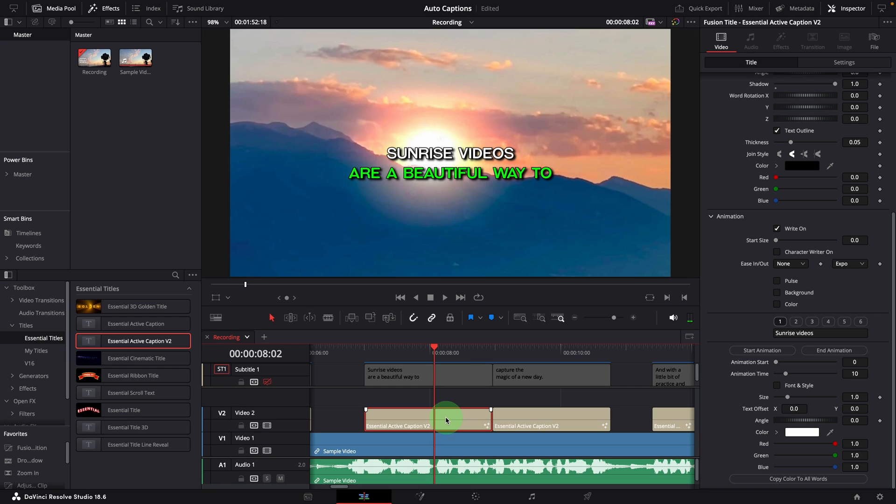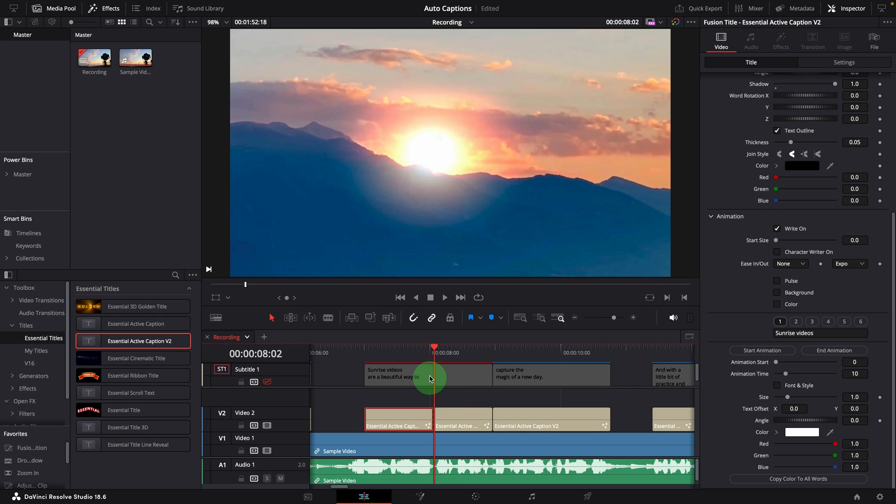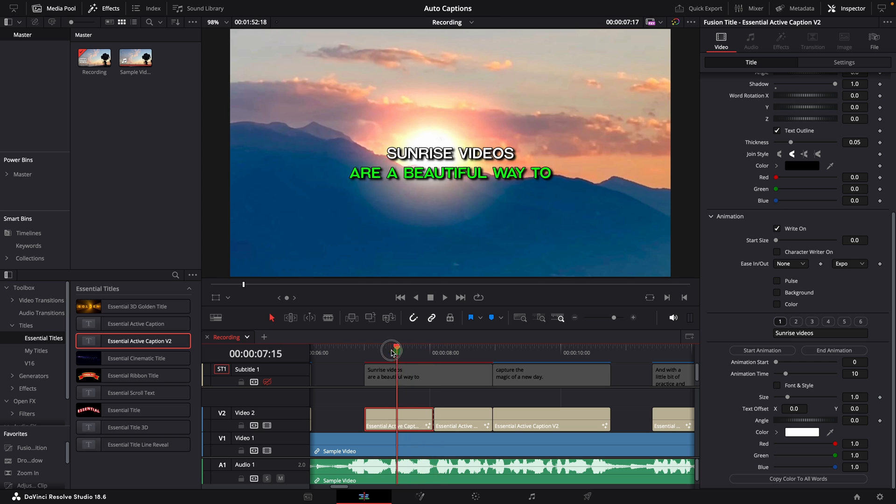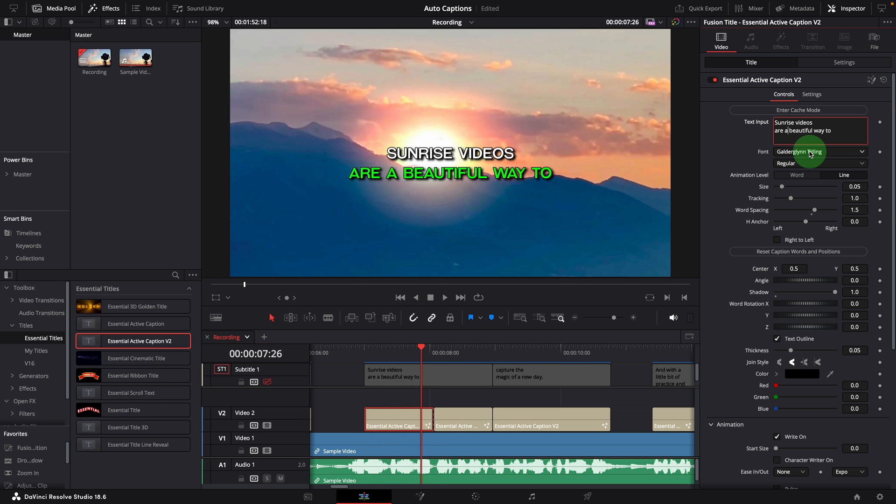If you find the text is too long for one caption, you can simply split the caption and change the text and style as needed.